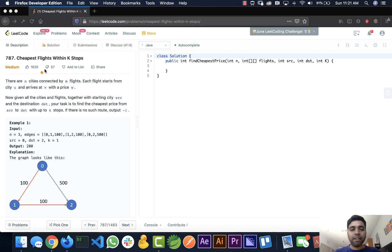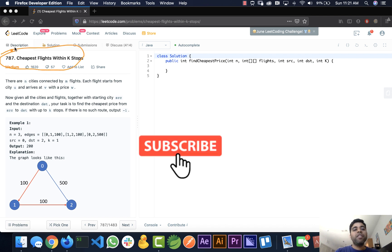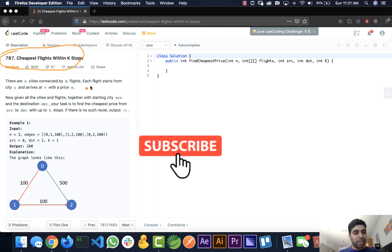Hello everyone, welcome to Hacker Heap. In this video we will look into solving the problem 'Cheapest Flights with K Stops'. Before we start, please do subscribe to the channel Hacker Heap and like this video. Let's read the problem.